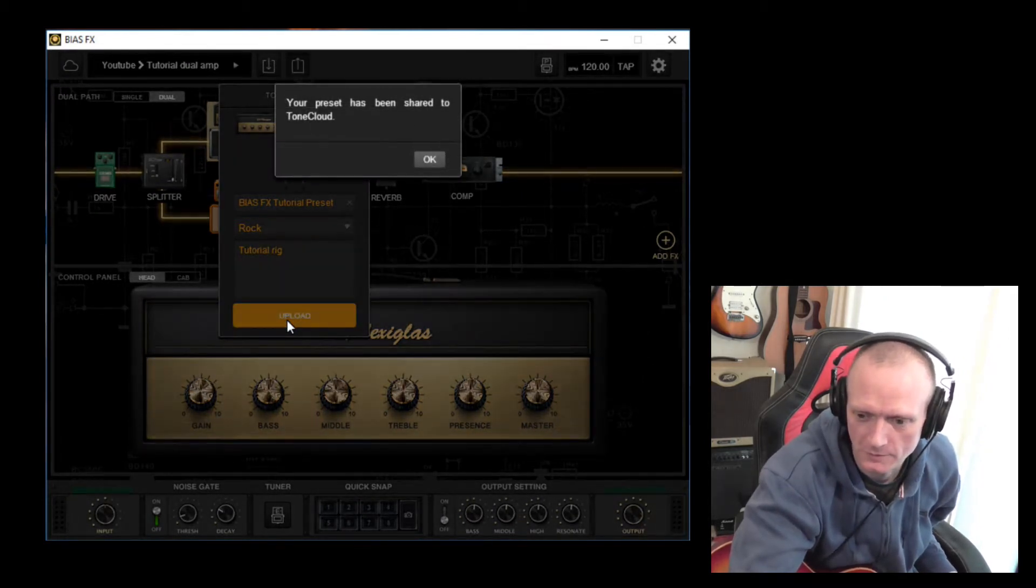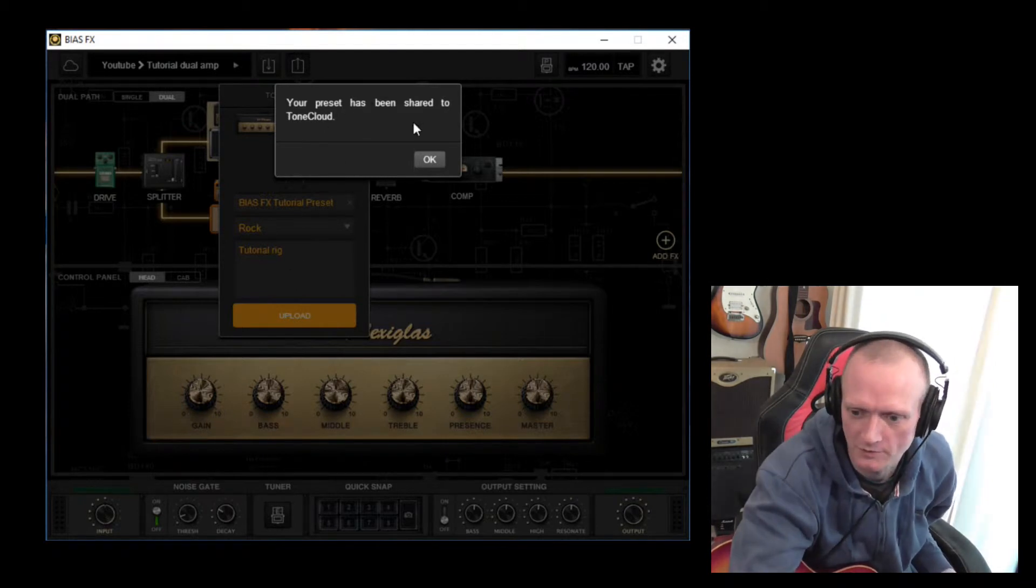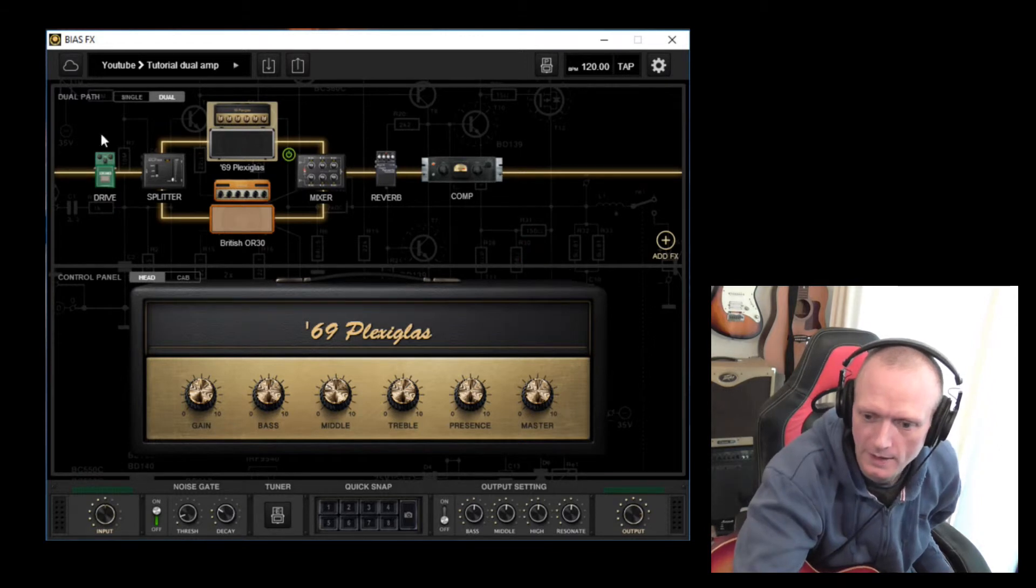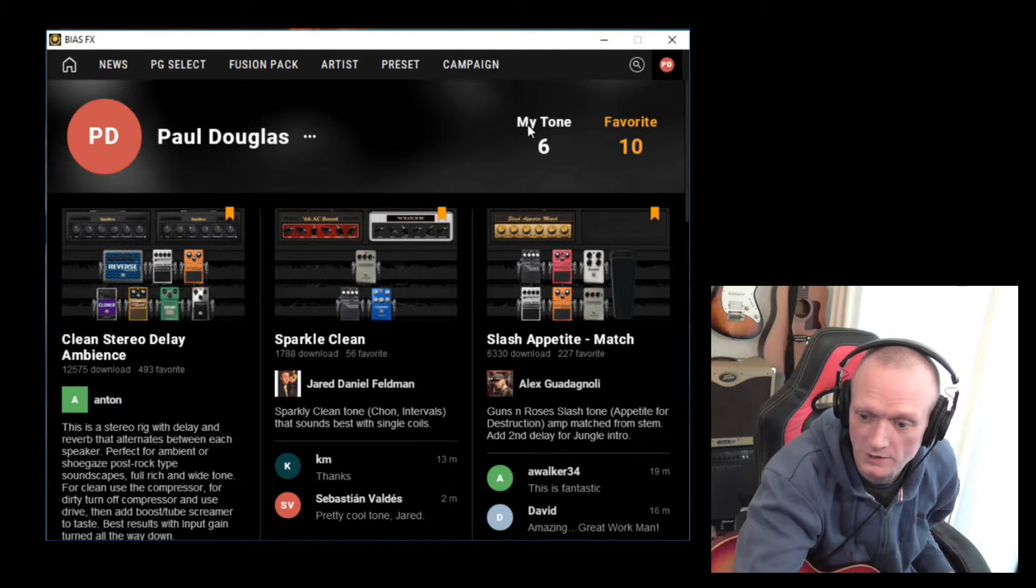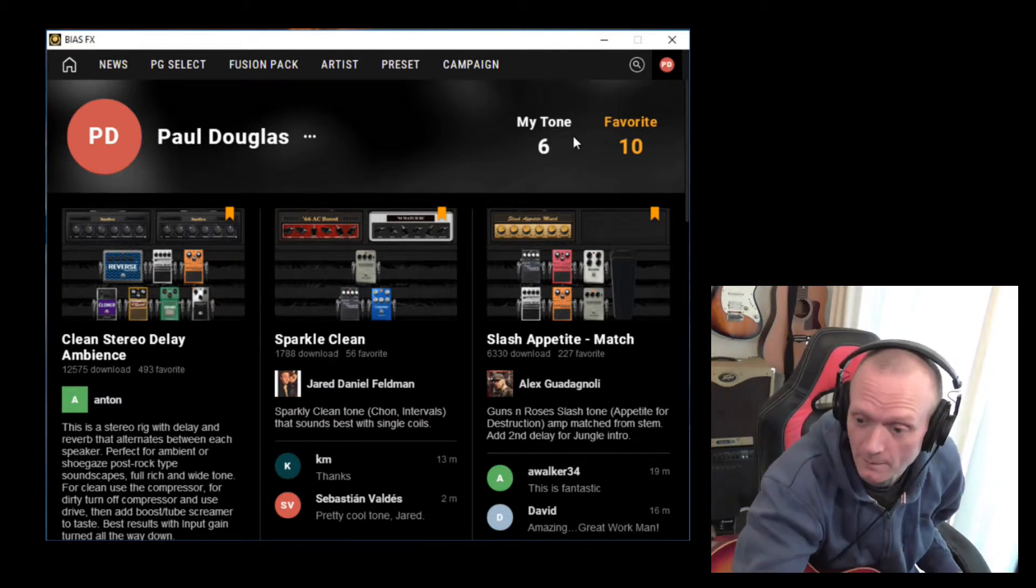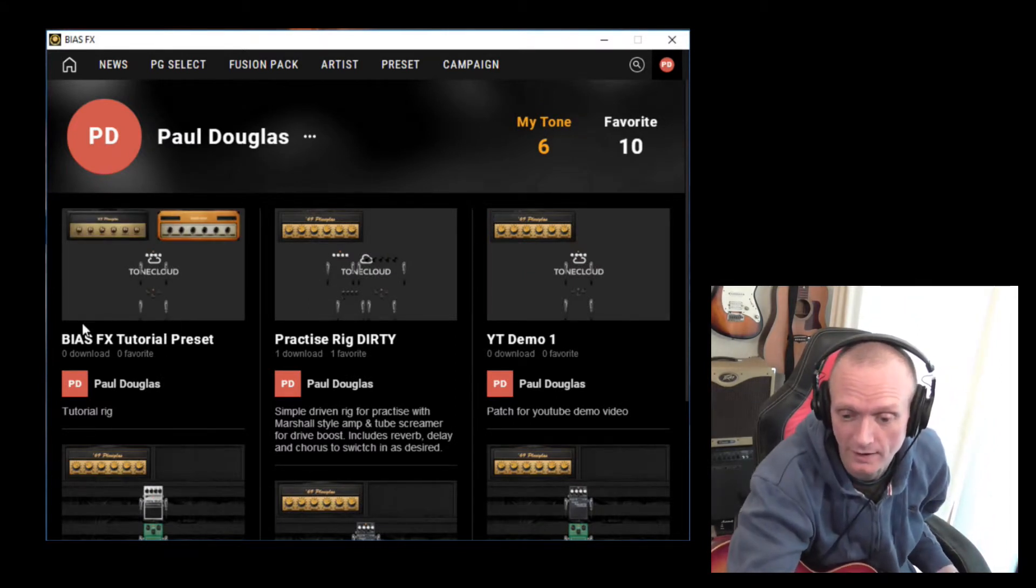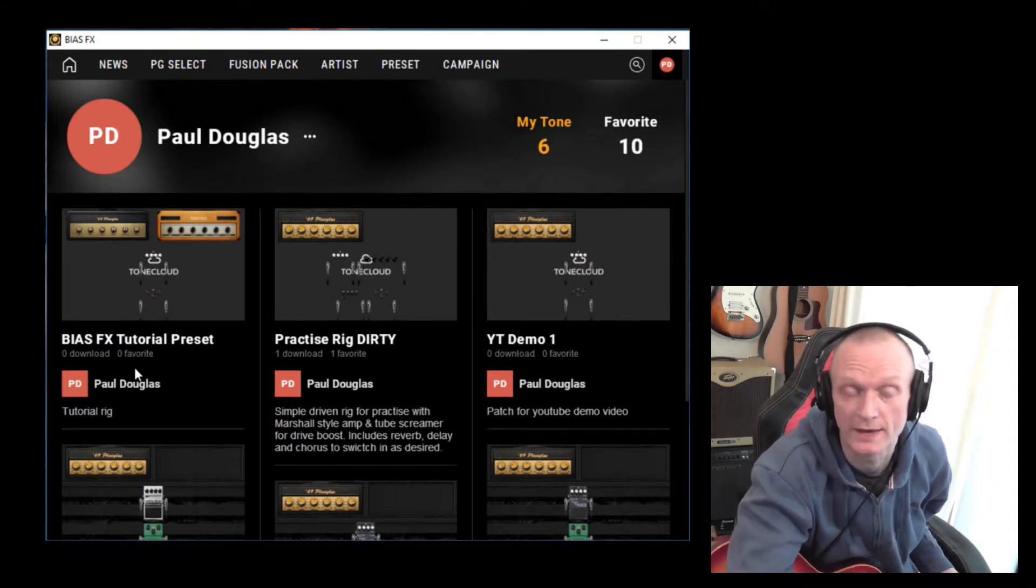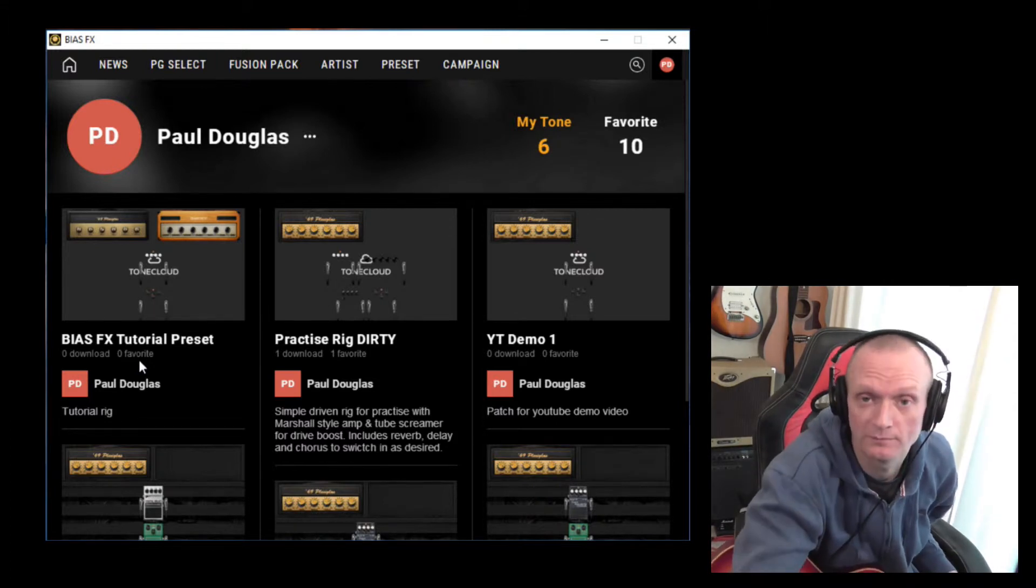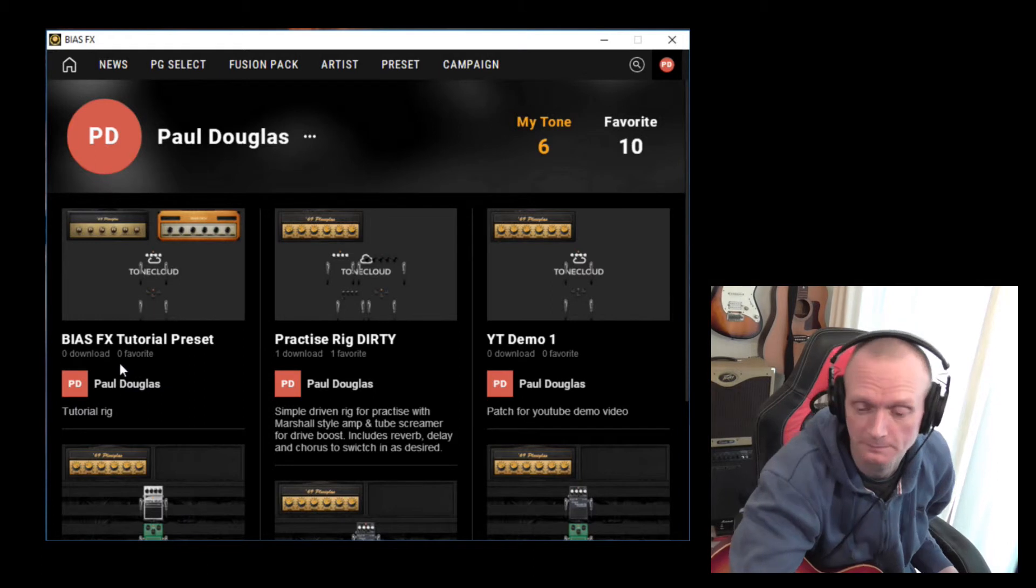Takes a few seconds for the sharing to complete and your preset has been shared to Tone Cloud. So there we are. Let's go and have a look now then. So if I go onto my account, you can see that that number has gone up from five to six now. Let's just click on there and sure enough, there it is, a nice new preset.